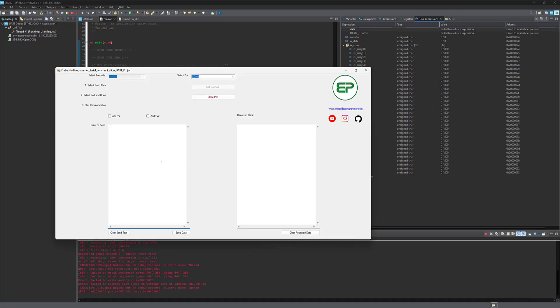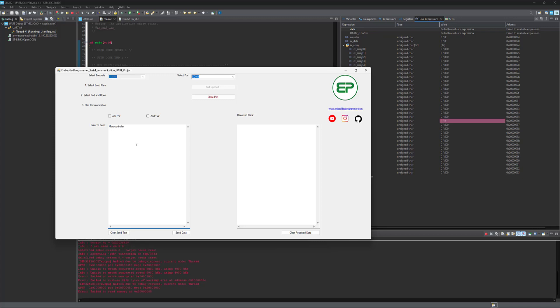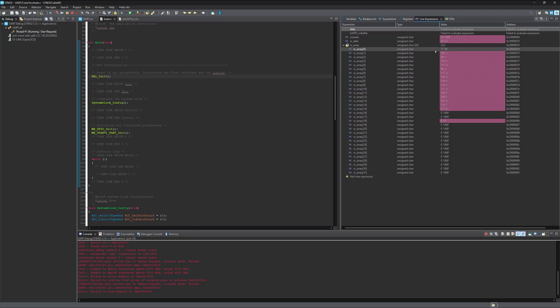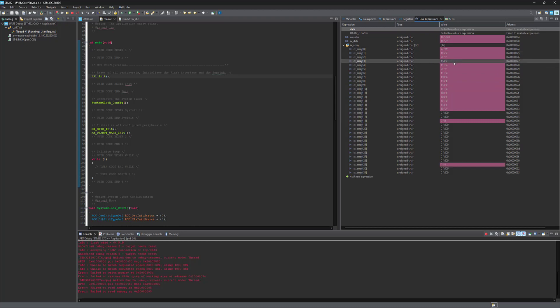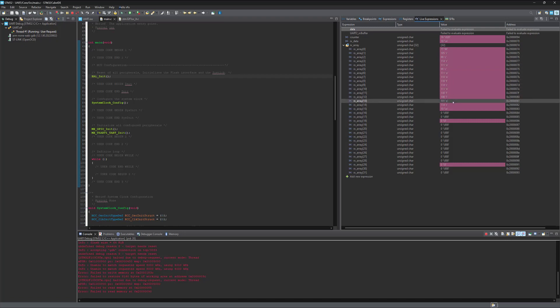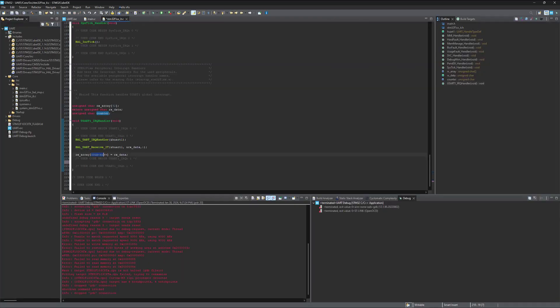Now let's run the program and send data. Let's say microcontroller. Send it. And here you can see that the data has been received over UART. Microcontroller. You should check for the counter value in order to avoid any overflow.